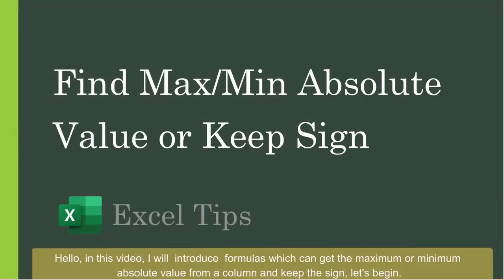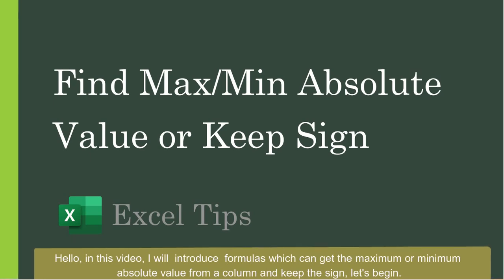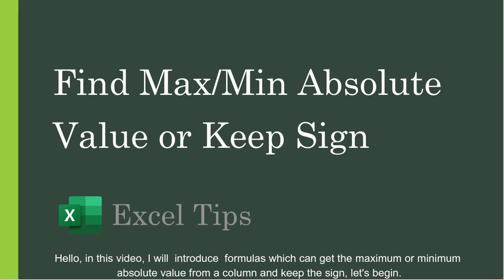Hello, in this video I will introduce formulas which can get the maximum or minimum absolute value from a column and keep the sign. Let's begin.